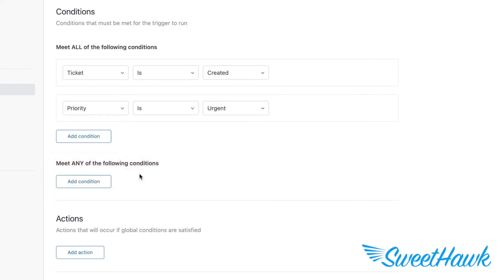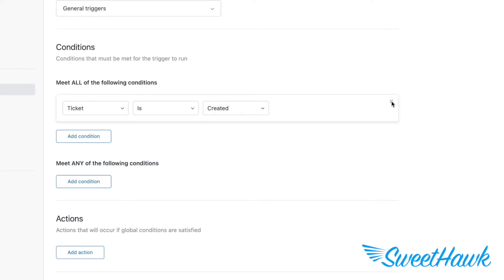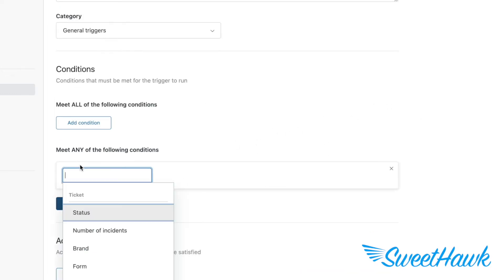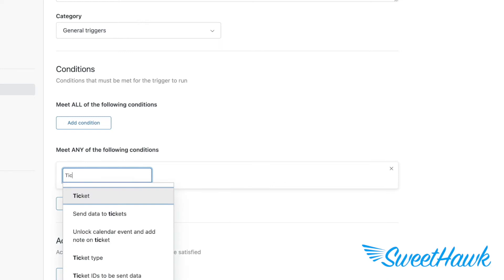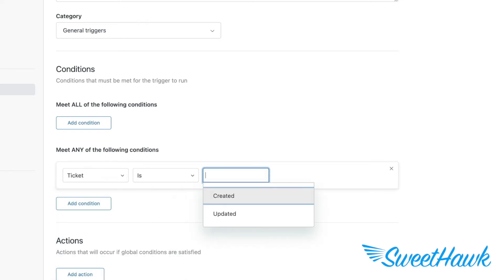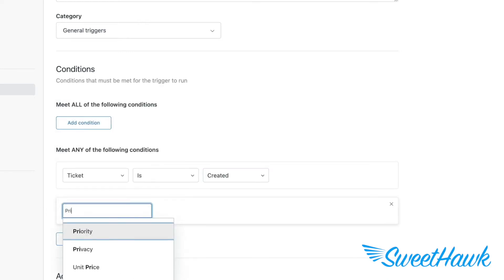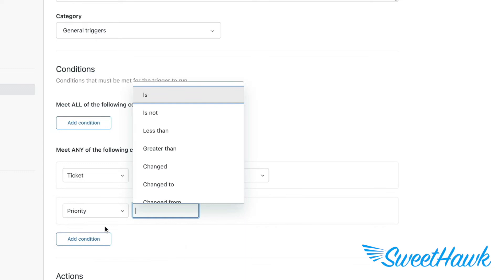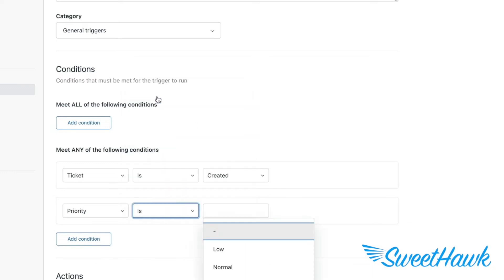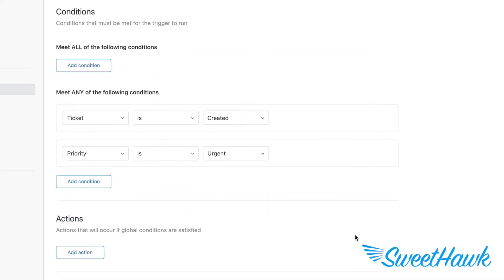So a common mistake that we often see in our customer Zendesk health checkups is instances where people add rules to either or both of these sections and then can't work out why it's not working as intended. Like, if I were to add both of these rules down here instead, this trigger would fire if either the ticket was created or it had the priority of urgent. In other words, it would be firing under a lot more circumstances.